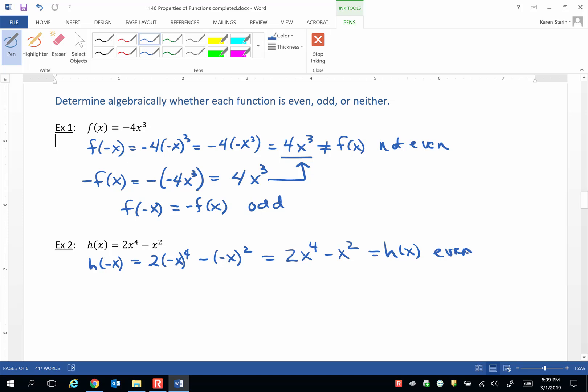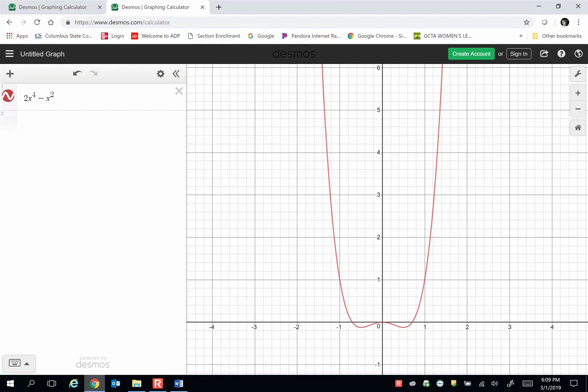We don't have to continue and check to see if it's odd, because a function cannot be both even and odd — you are either even, odd, or neither. So our work is done. Looking at this graph of 2x to the 4th minus x squared, if you could fold this graph on the y-axis, it would map onto itself. There is y-axis symmetry, and that's what we call an even function.